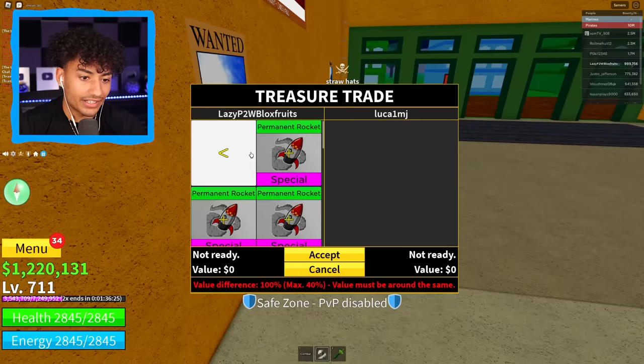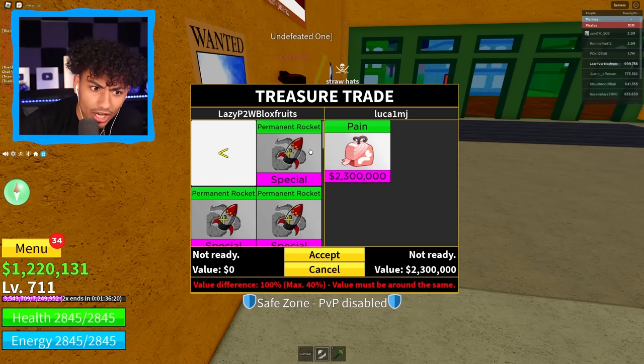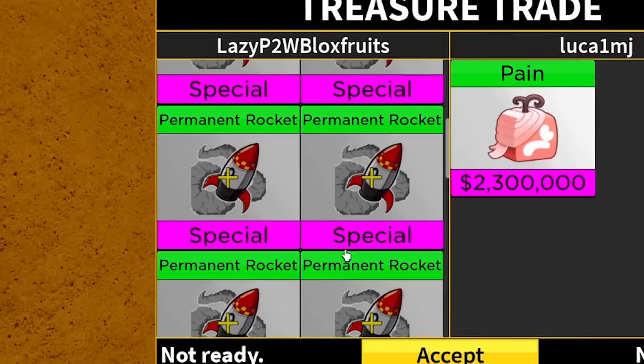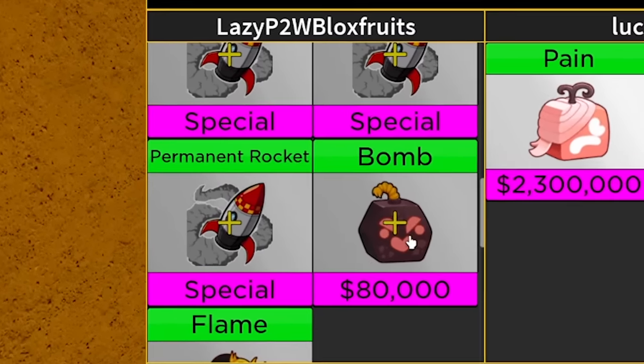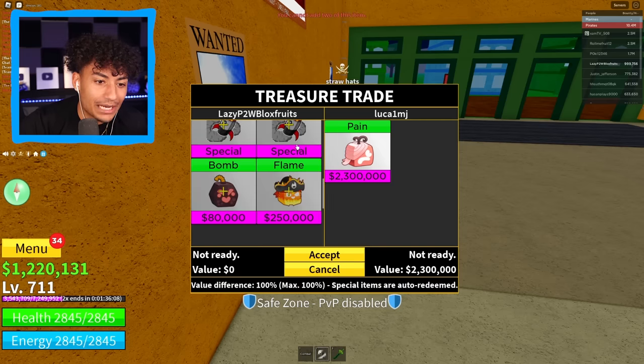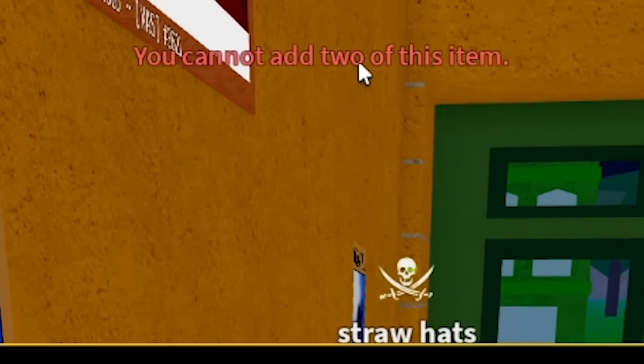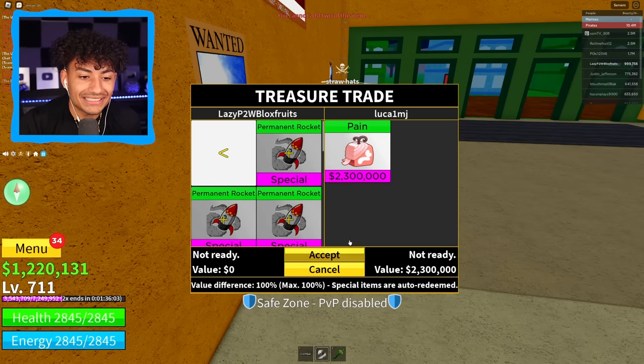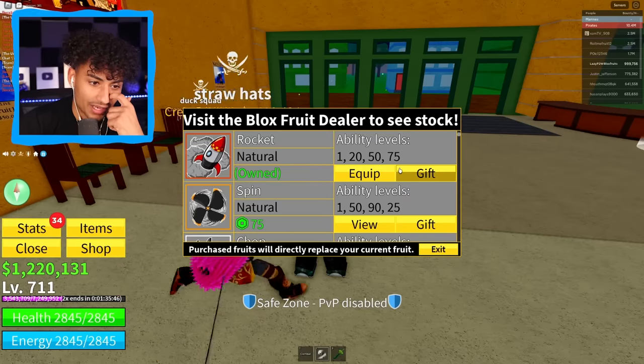What the heck is this account? Am I getting trolled? Why do I have one, two, three, four, five, six, seven, eight permanent rocket fruits on this account? Okay. You know what? We're just going to give them eight permanent rocket. Oh, we can't. You can't add two of the same. Dang it. Why does this account have so many permanent rockets?